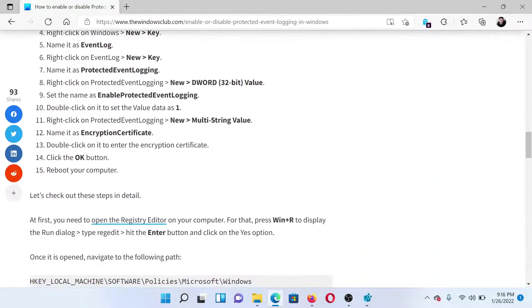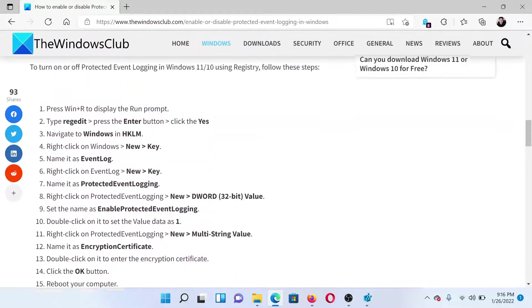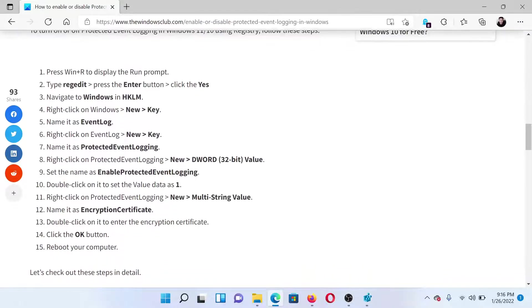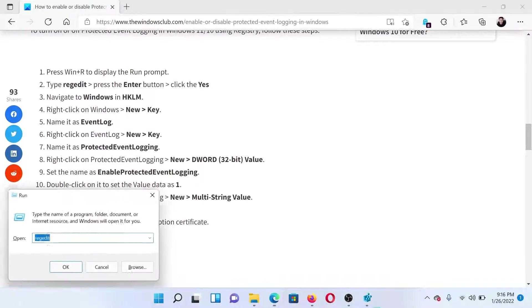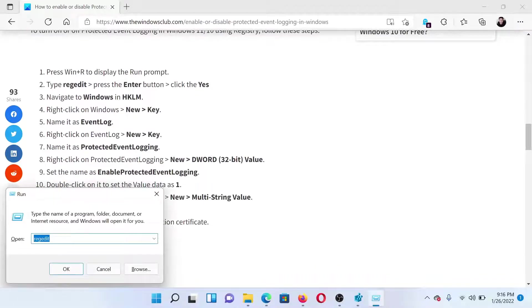After this, the procedure would be through the Registry Editor tool. Press the Windows key and the R button together to open the Run window. In the Run window, type the command regedit.